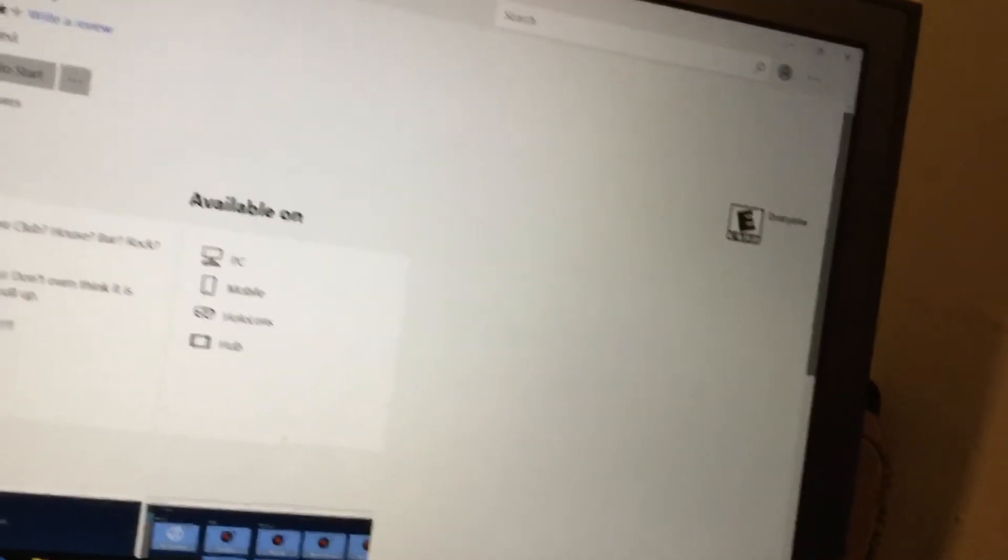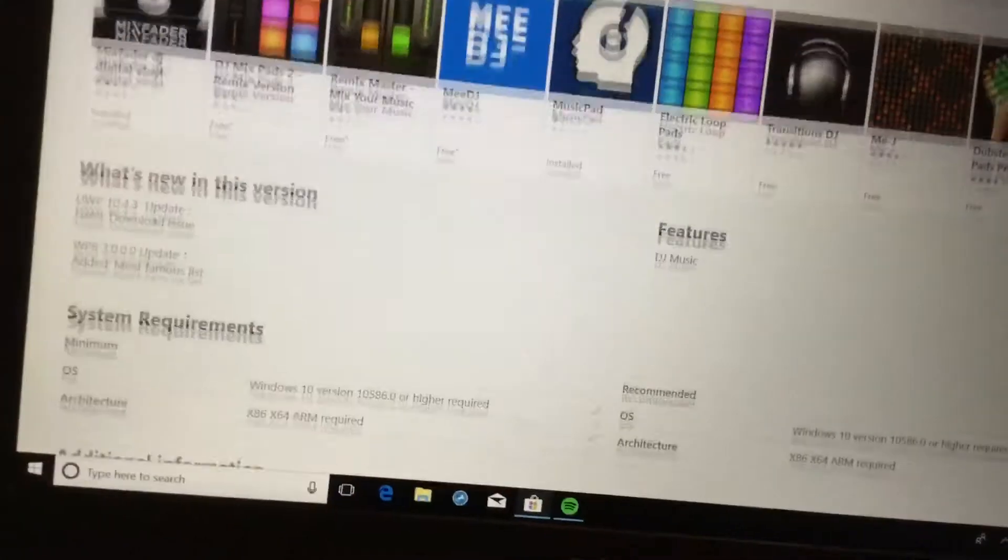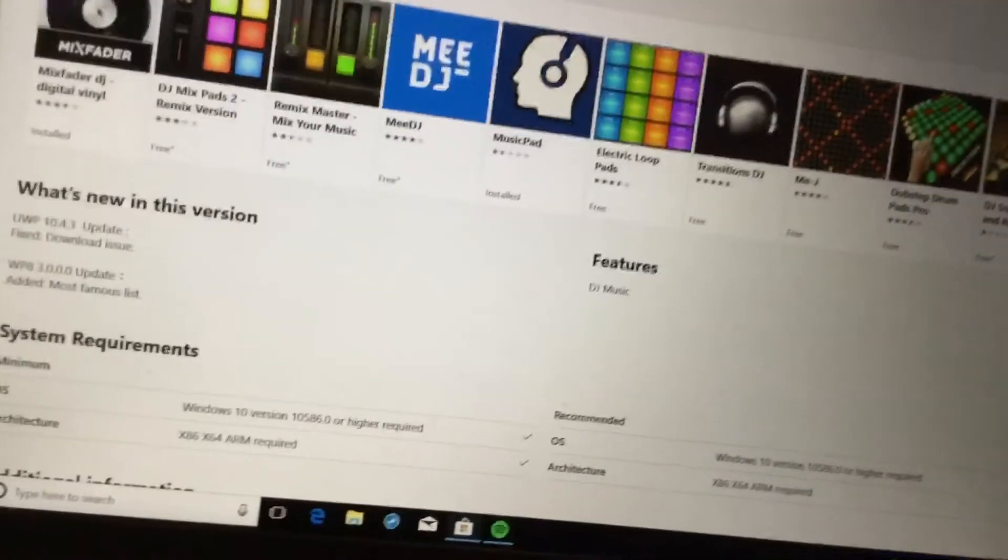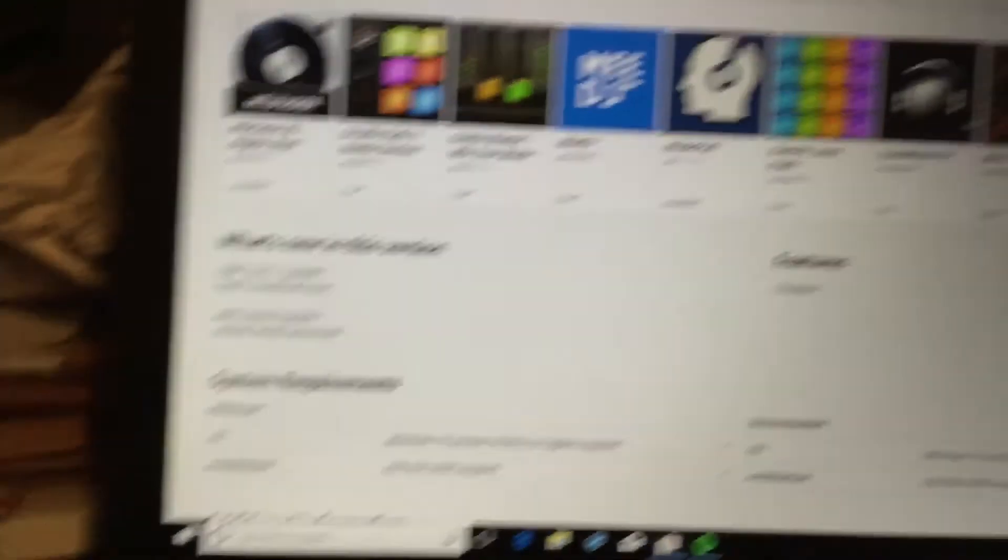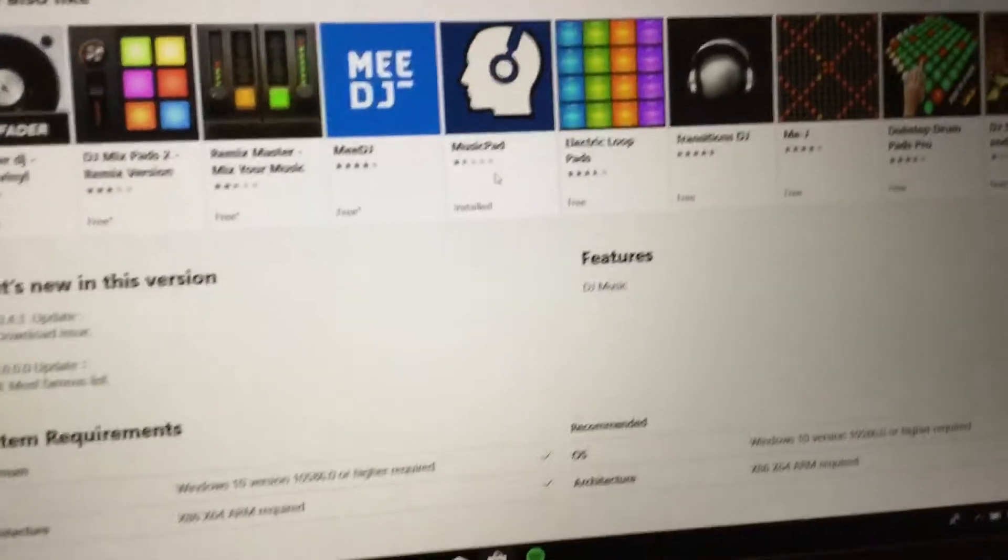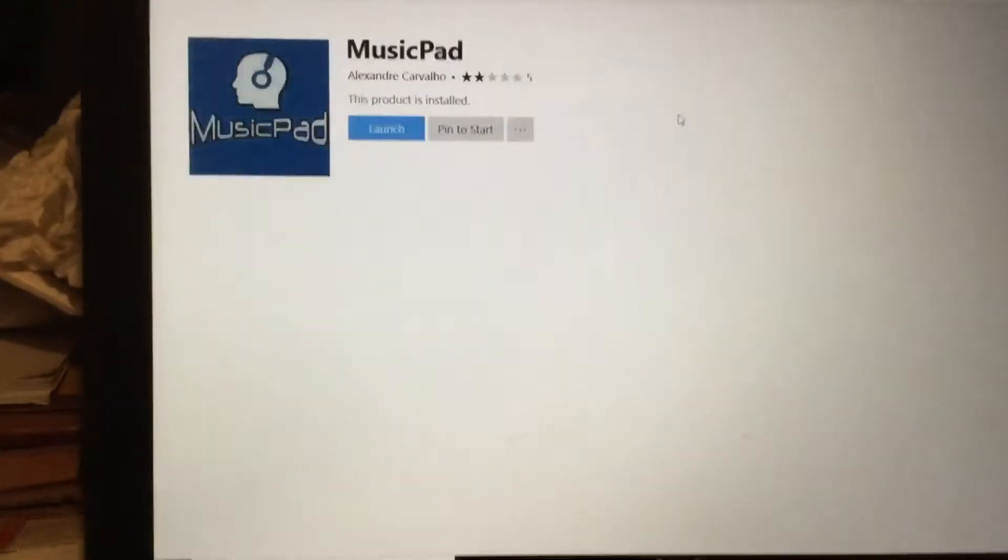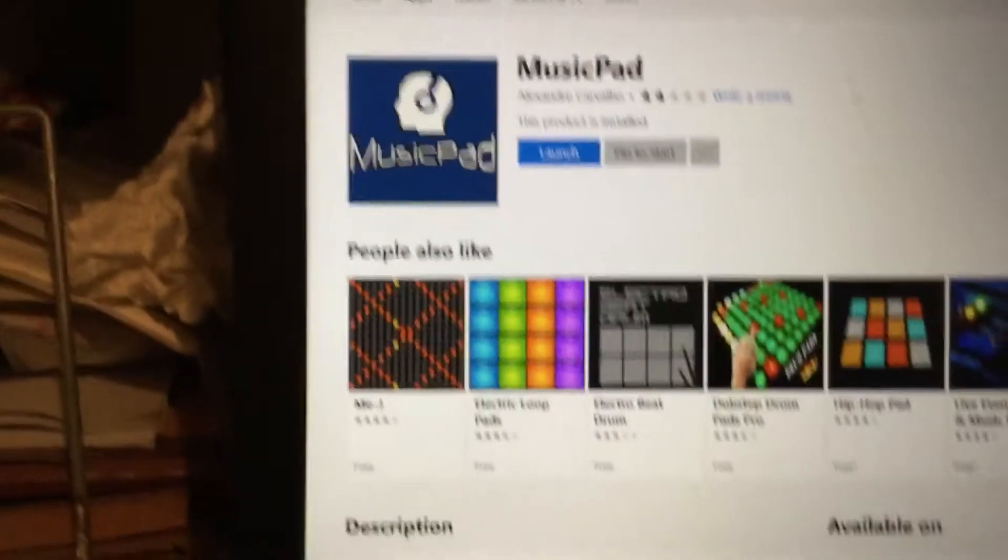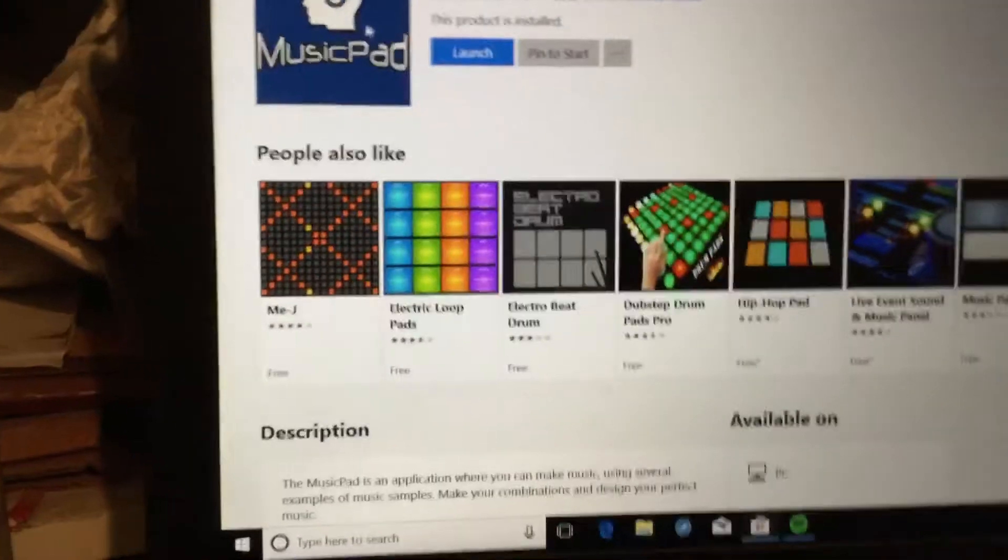Then go to MusicPad and download it if you guys have to, because if you don't have it, you guys want me to check.